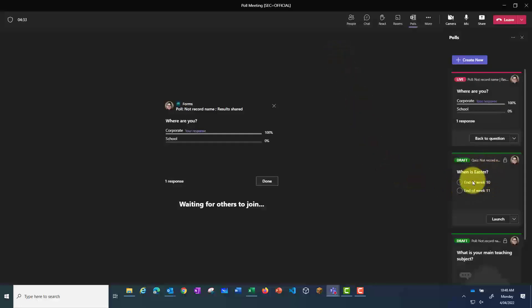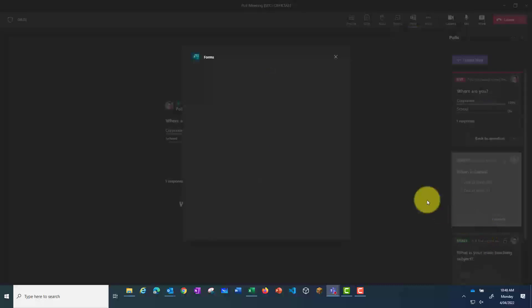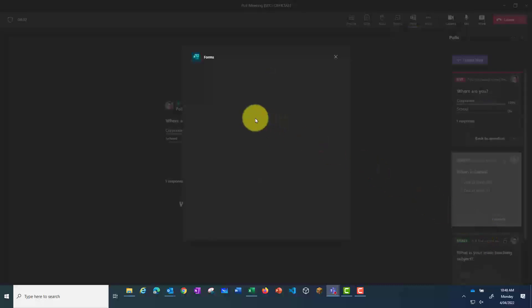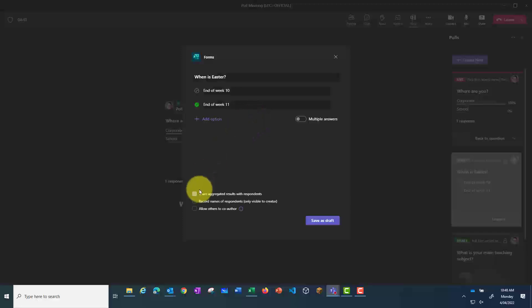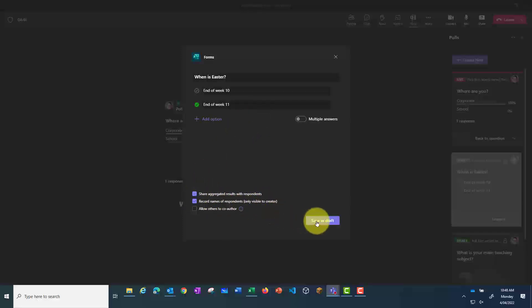If I go back into this second poll, and this time go Edit rather than Launch, I'm going to change the settings to indicate that I want to know who gave what response. So I'm ticking this box, and then I'm going to save it.